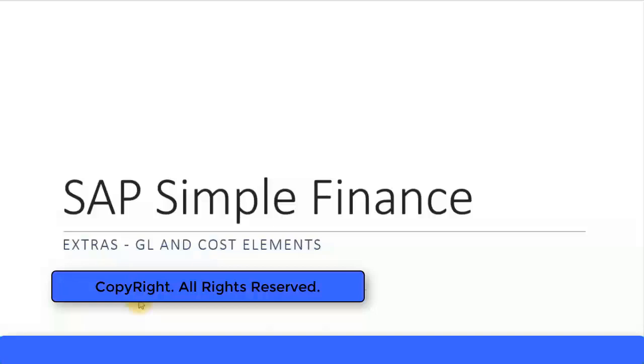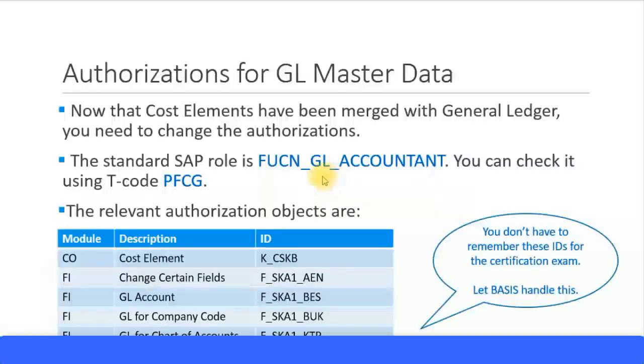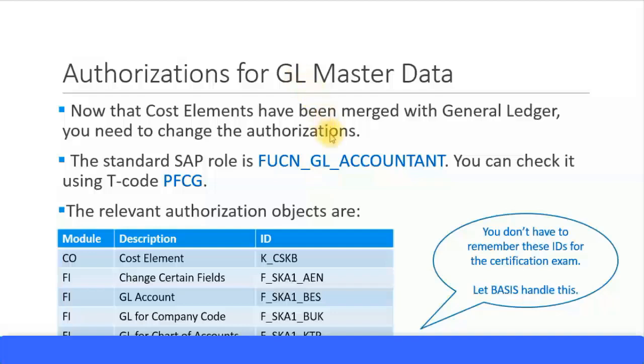Let's look at the extra bits of information for general ledger and cost elements in Simple Finance. Now that cost elements have been merged with general ledger master data, there are some authorization issues which need to be resolved. Creation of cost element master data using KA01 or KA02 for change transactions are no longer permitted. Everything has to be done via the GL master data transaction.